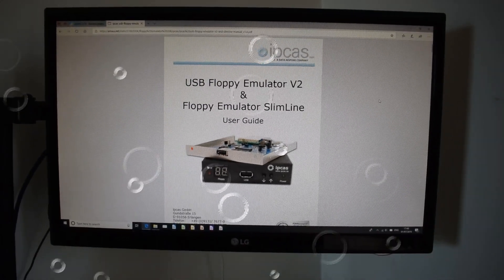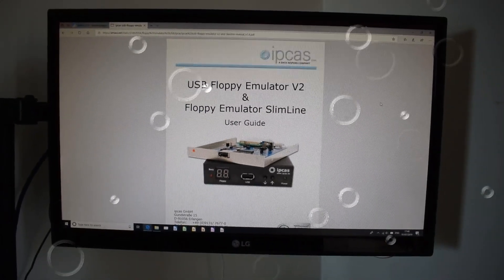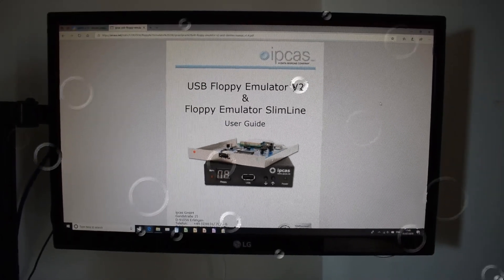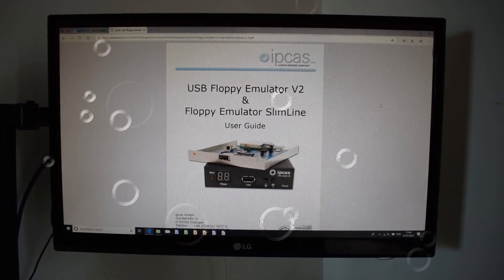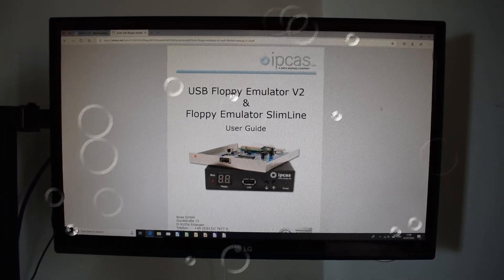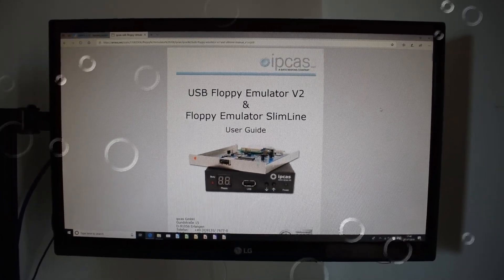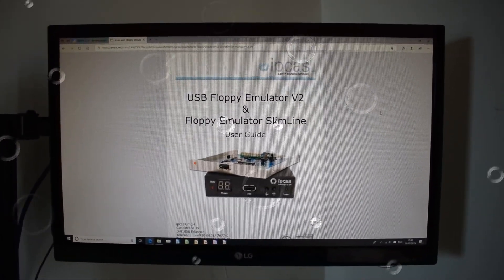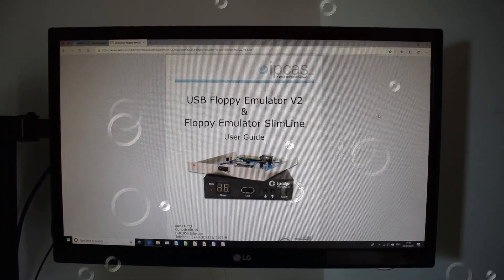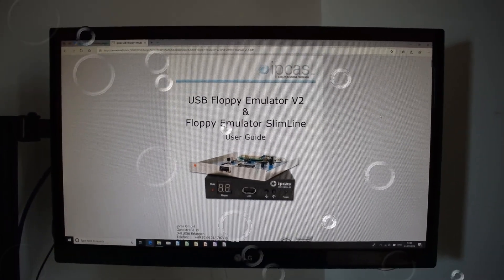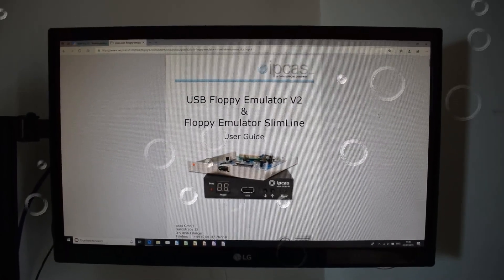Right, so you're going to need to download a couple of pieces of software. First one is the USB floppy emulator version 2, which is from IPCAS. The details will be down below.